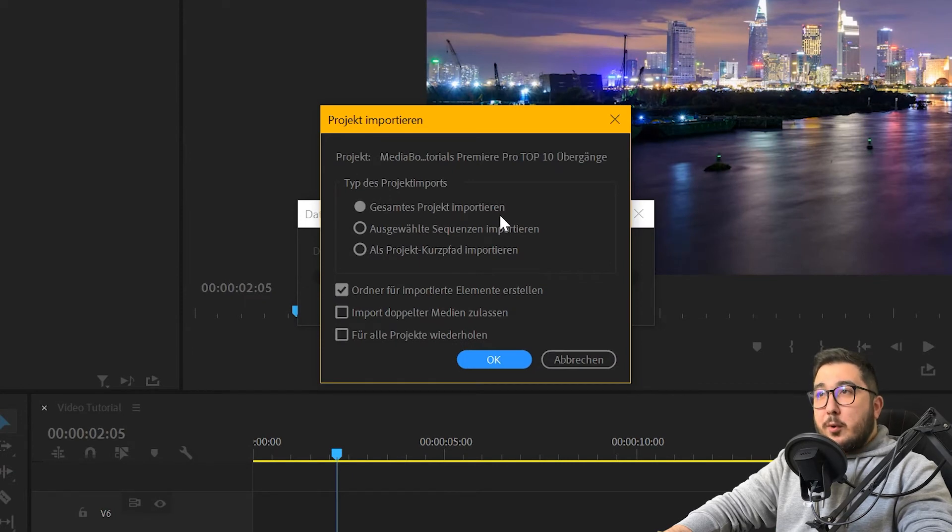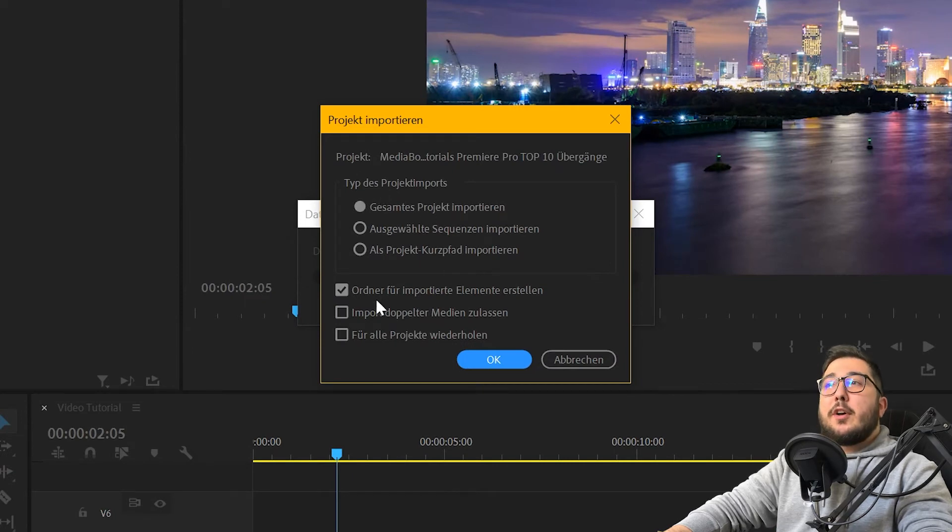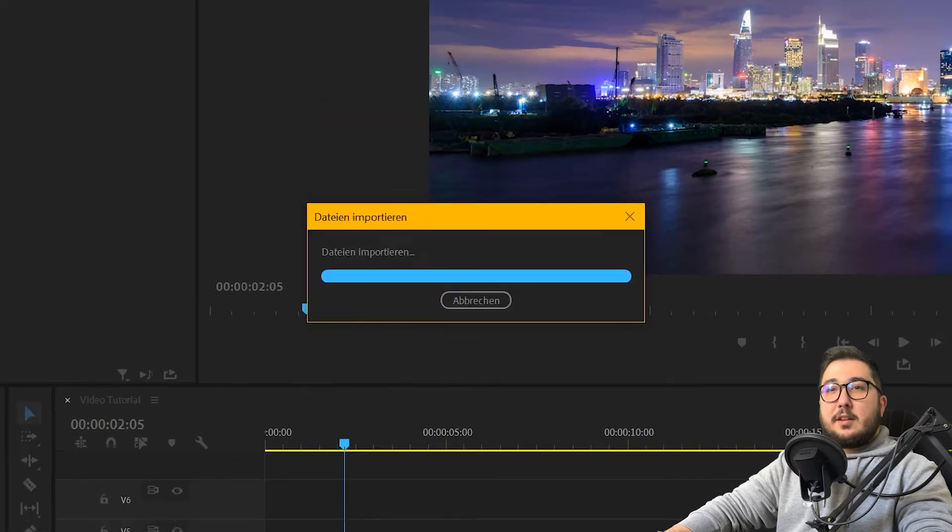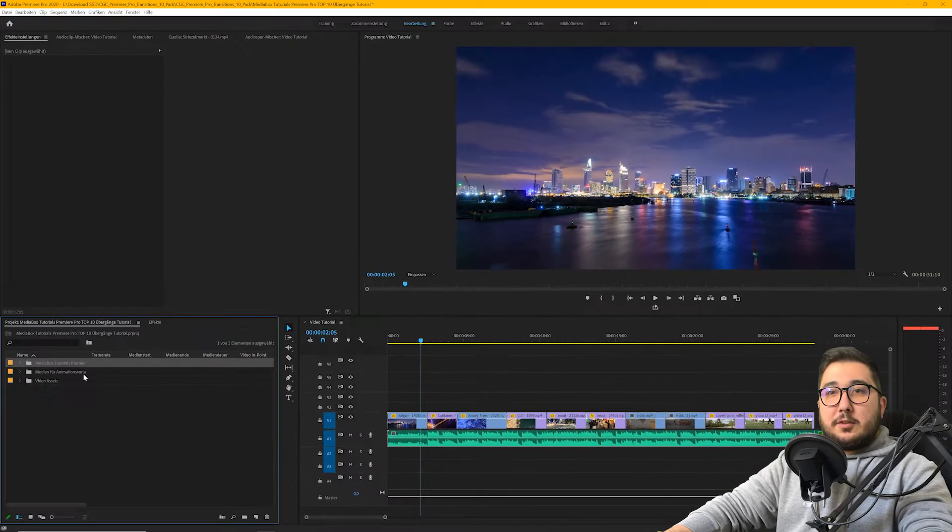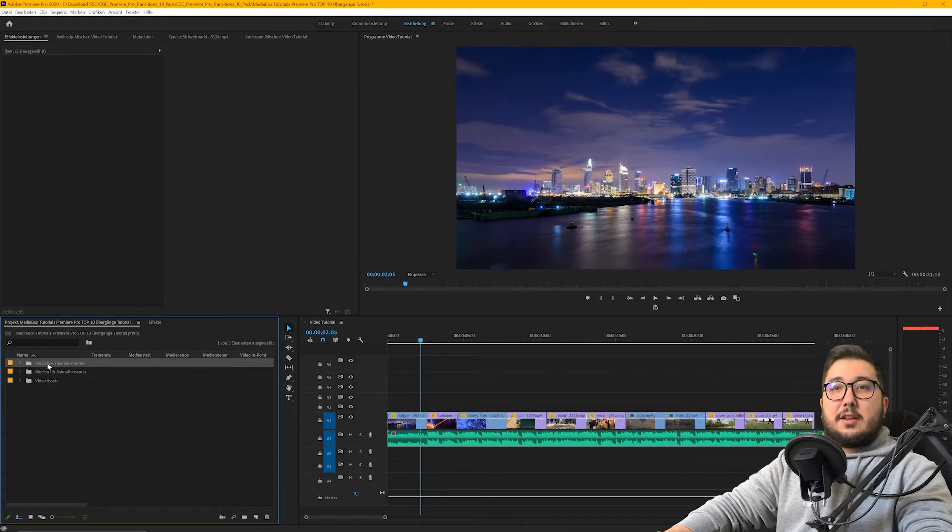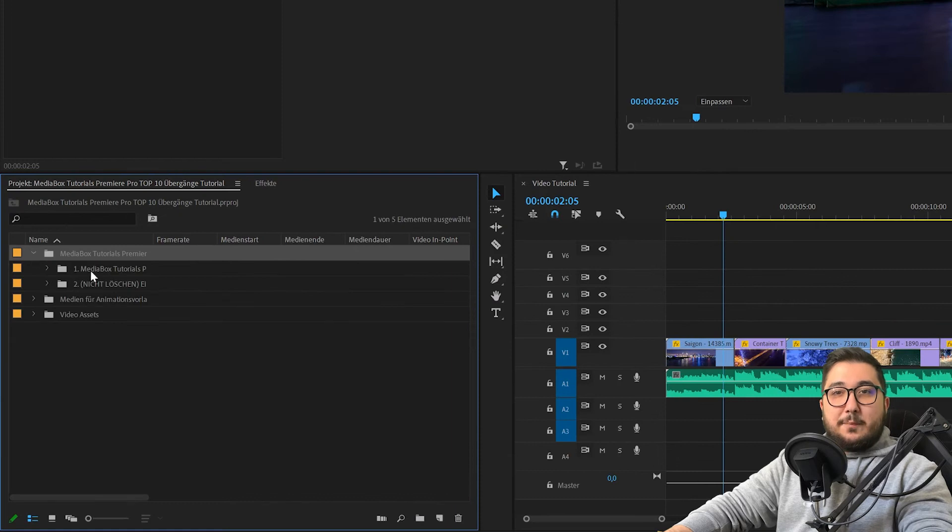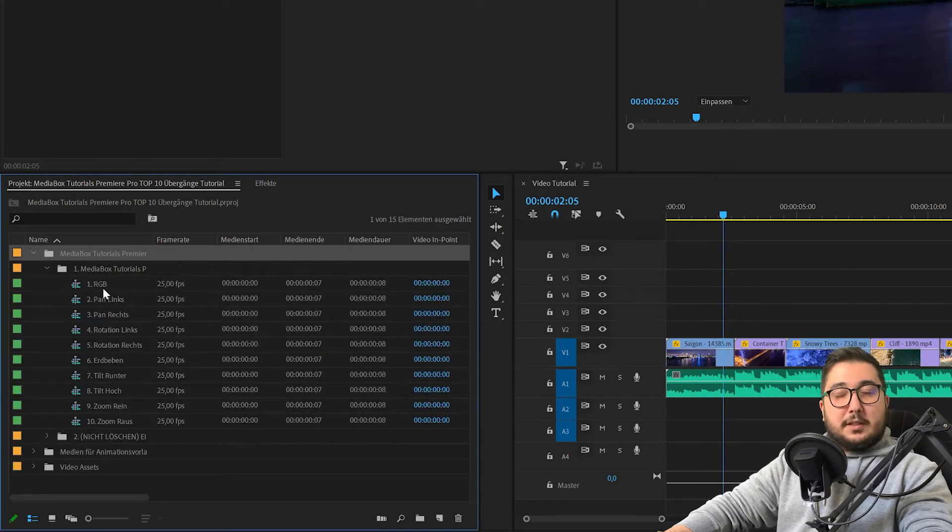Ja, gesamtes Projekt importieren und Ordner für importierte Elemente erstellen. Klickst auf OK und hier links findest du dann deinen Ordner. Und wenn du hier einmal aufklappst, sind hier die Übergänge.